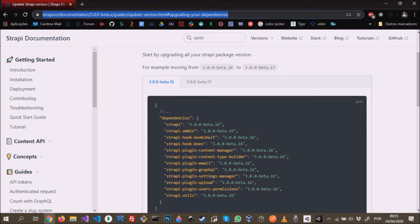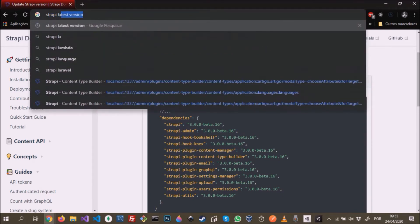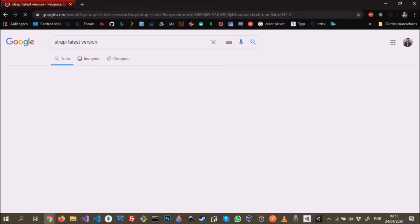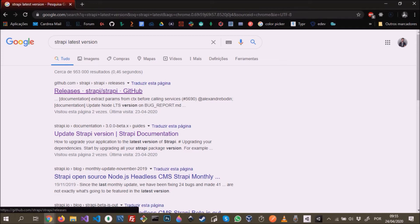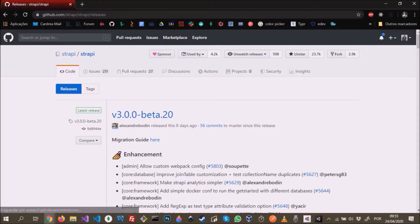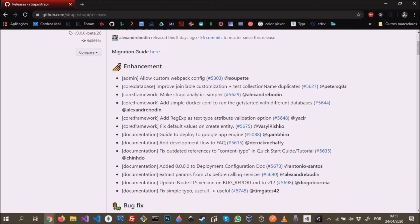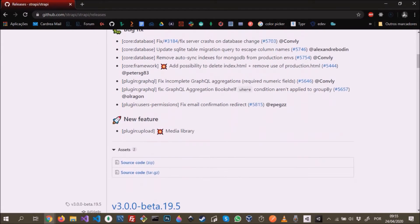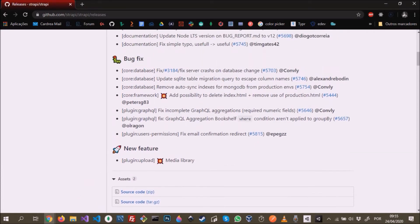To find out which is the latest version, we can just Google 'Strapi latest version'. This brings us to the repository on GitHub, Strapi releases. We can see that the latest version is version 3 beta 20. There's all the new enhancements, bug fixes, and also the new features. After we build the project, we should be able to see this new feature, the media library.